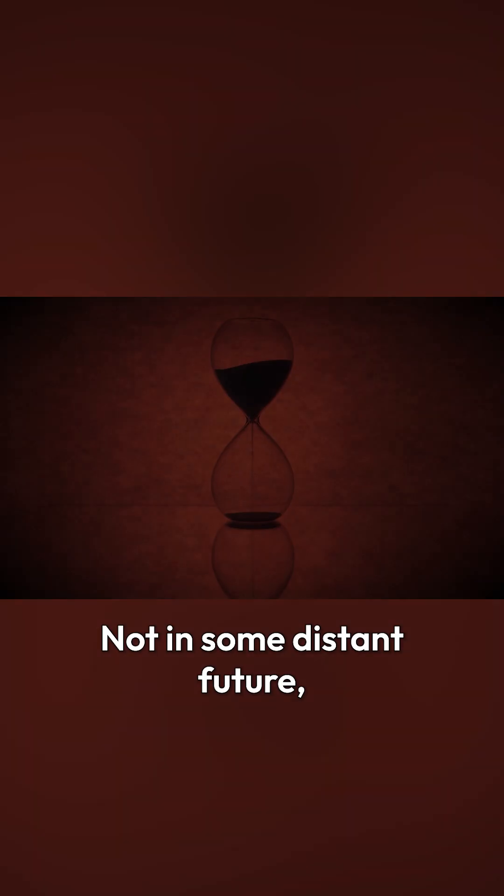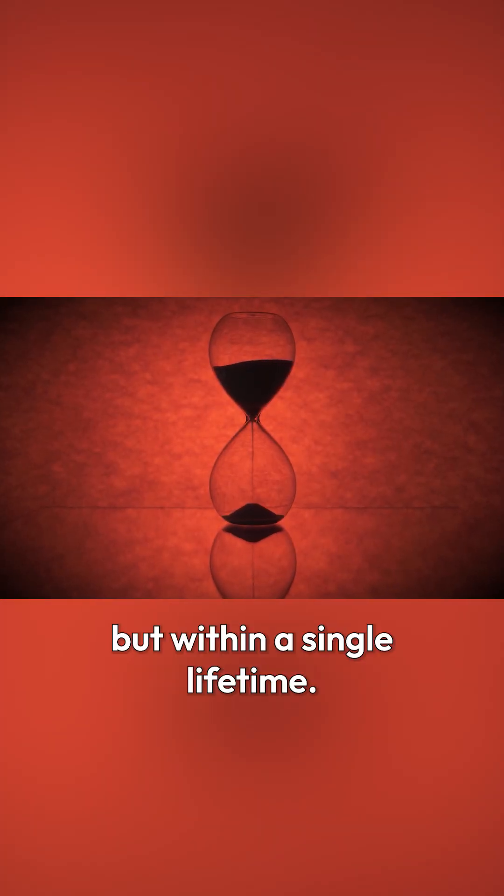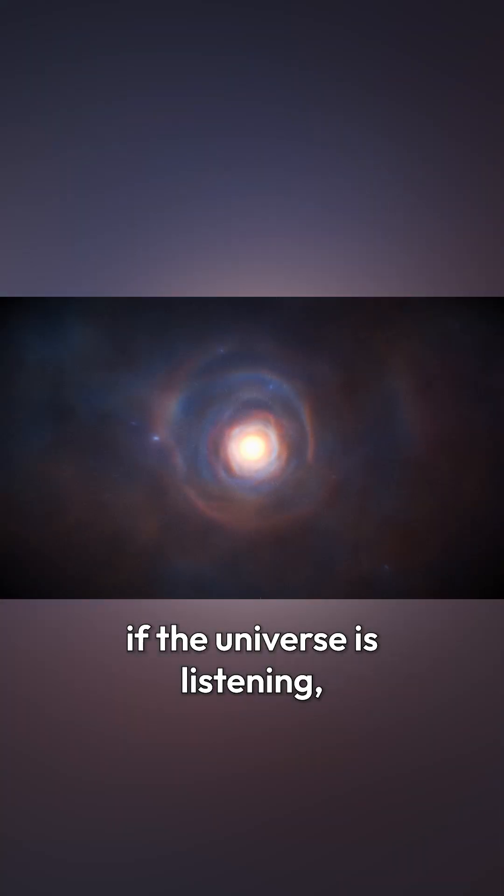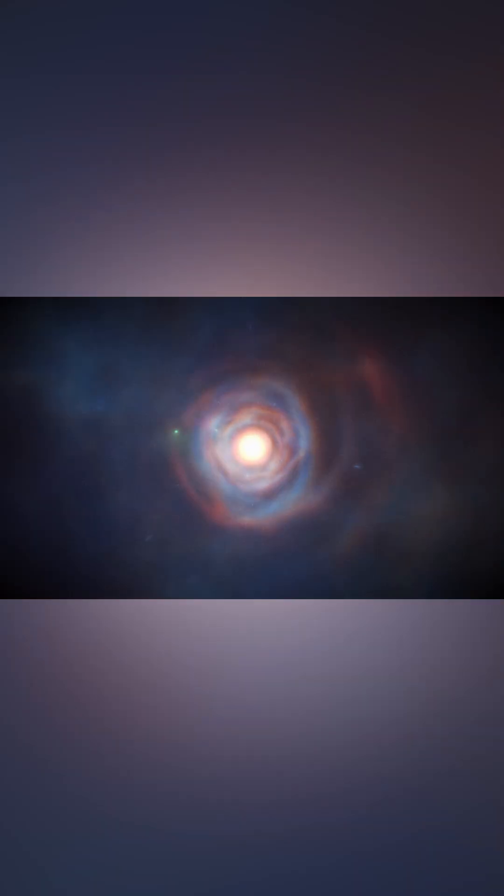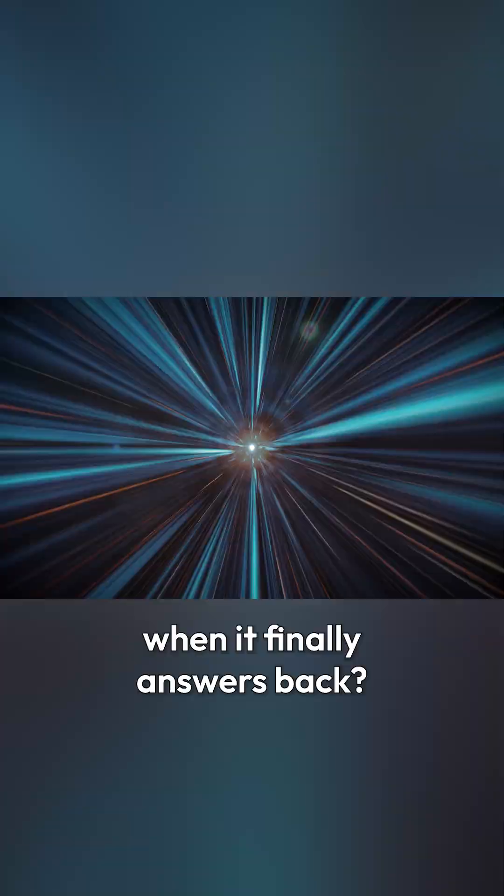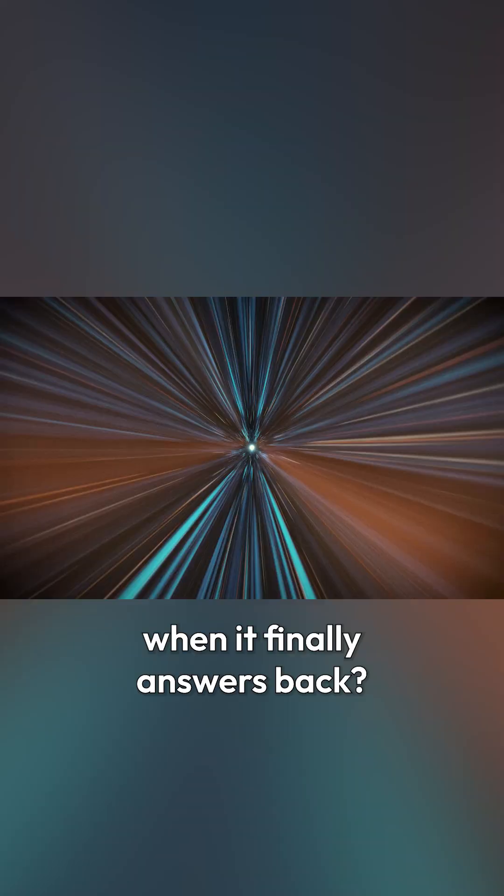Not in some distant future, but within a single lifetime. So maybe the question isn't if the universe is listening, but what happens when it finally answers back.